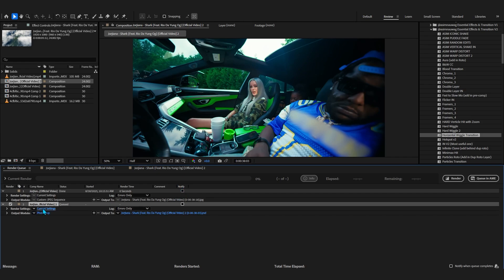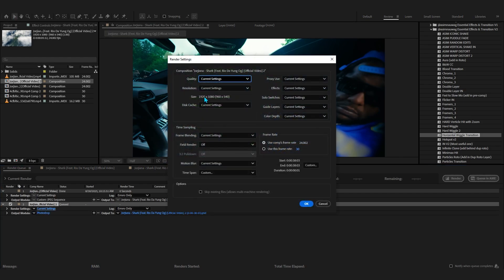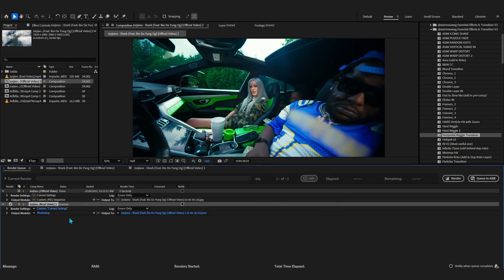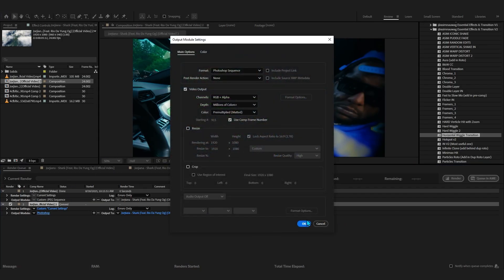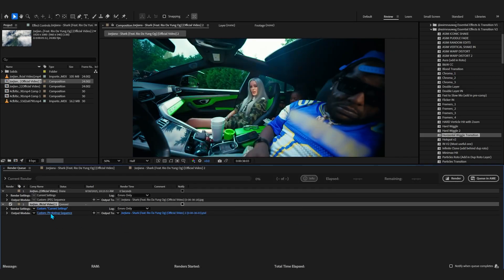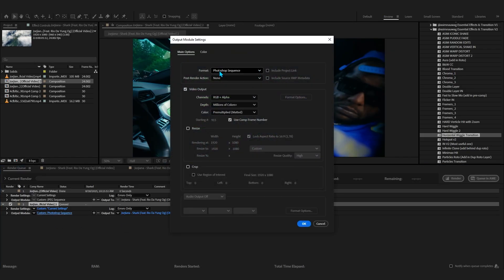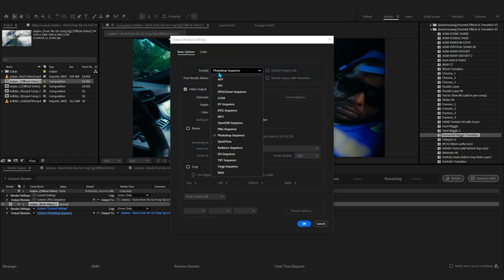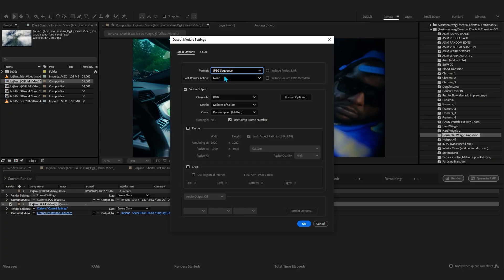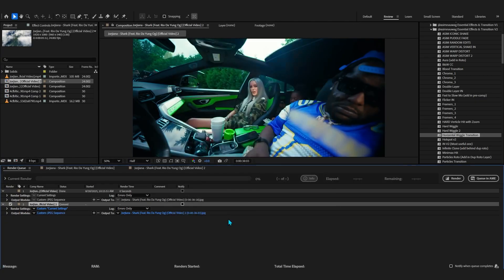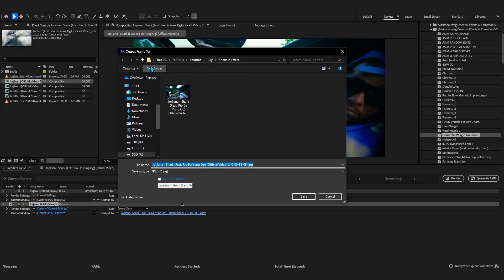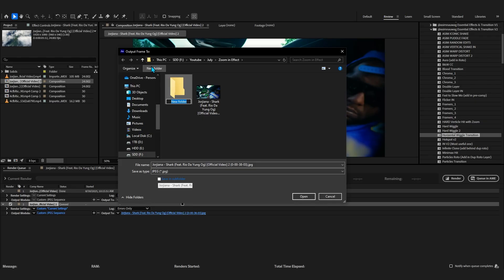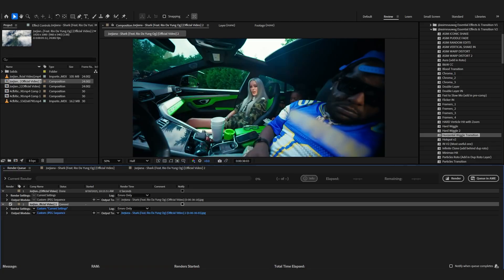Now we're going to tweak some settings. In render settings, make sure it's on best and make sure the resolution is on full, then hit OK. Going to the output module, it's photoshop sequence right now. Make sure we put this into JPEG sequence, then hit OK. In Output To, just add it wherever you want to export this image. I'm gonna make a new folder right here and save it.